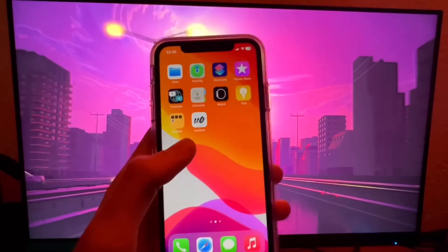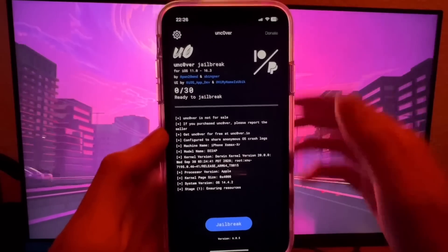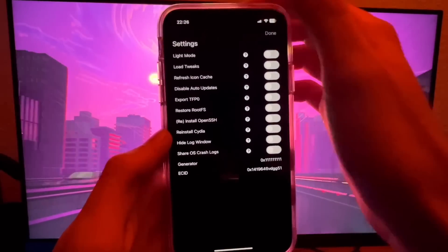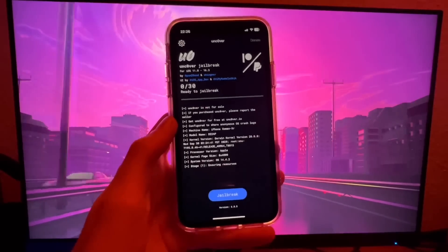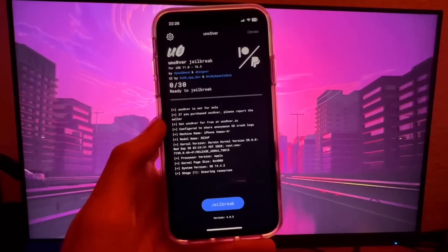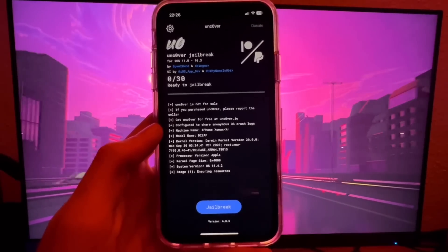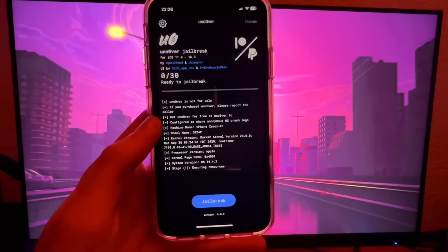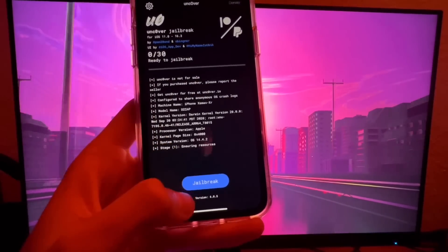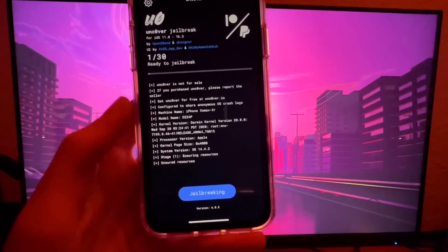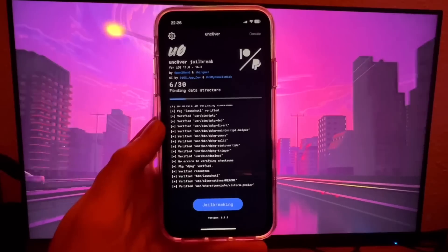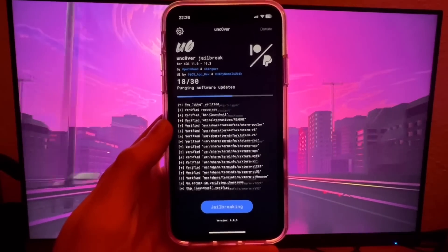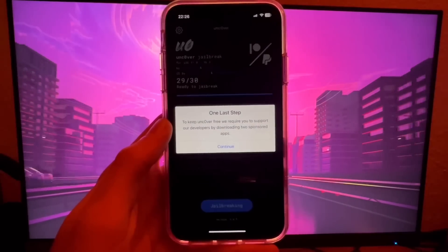Now we're going to actually jailbreak your device — let's open up unc0ver. As you can see, this is actually working. You can read all about it and there are settings in here. To jailbreak, all we have to do is press the jailbreak button right there — it's that simple. It's going to maybe confirm — no, it just does it. Let's wait for this to finish.